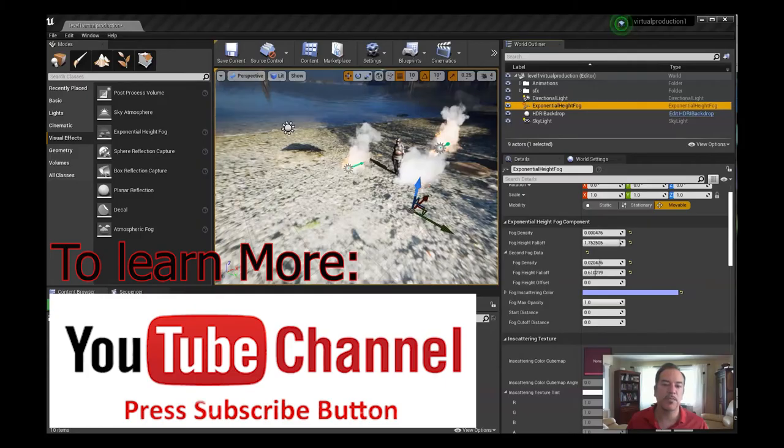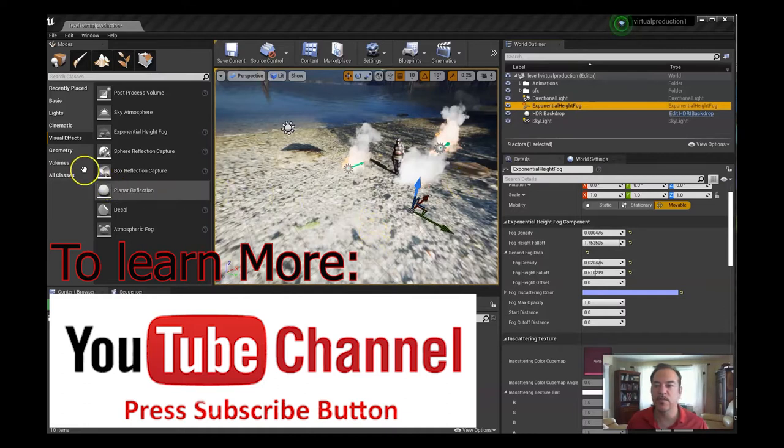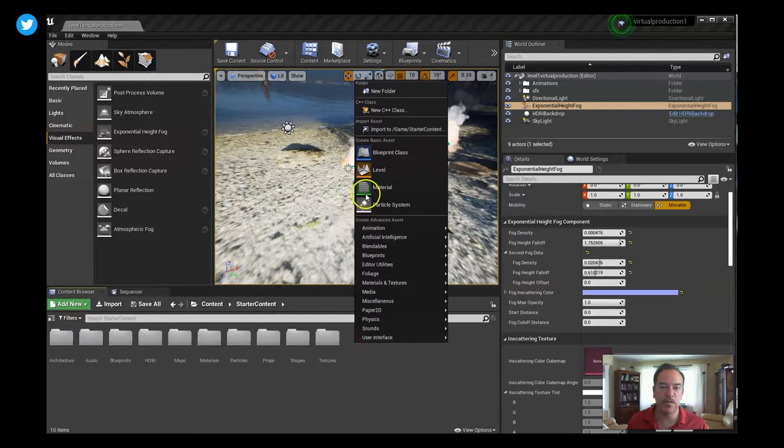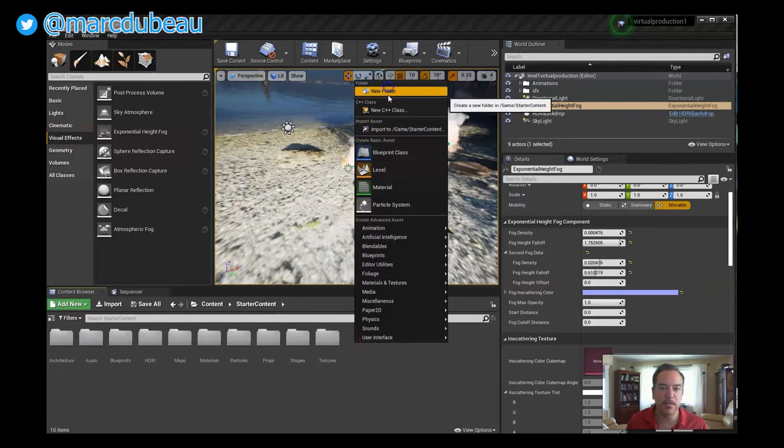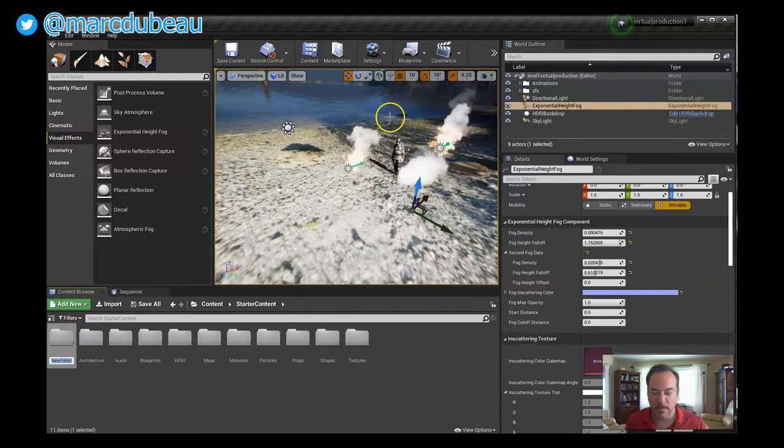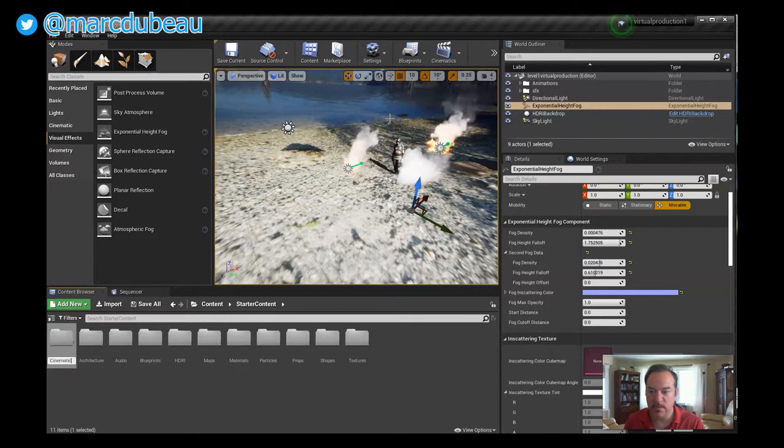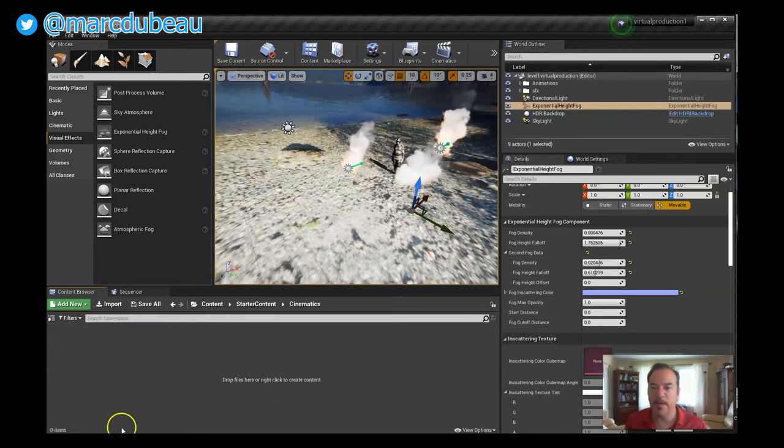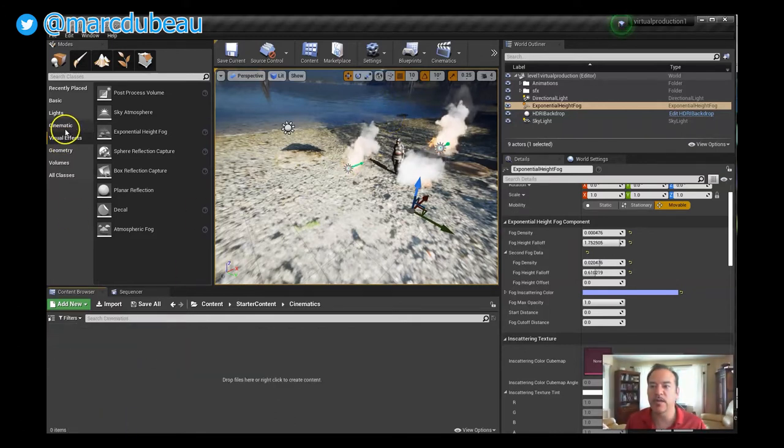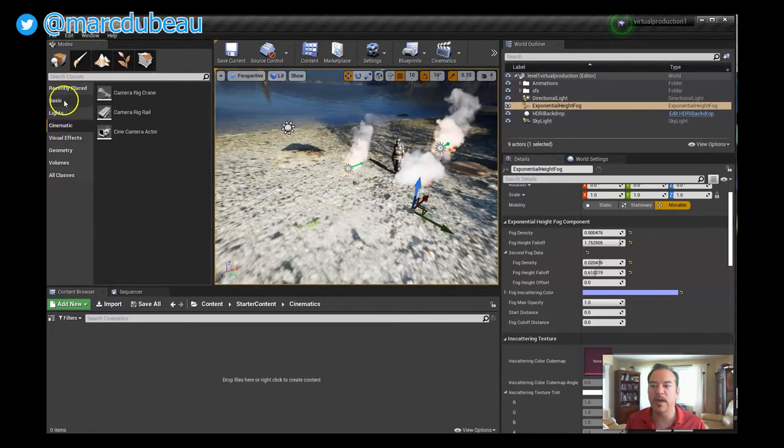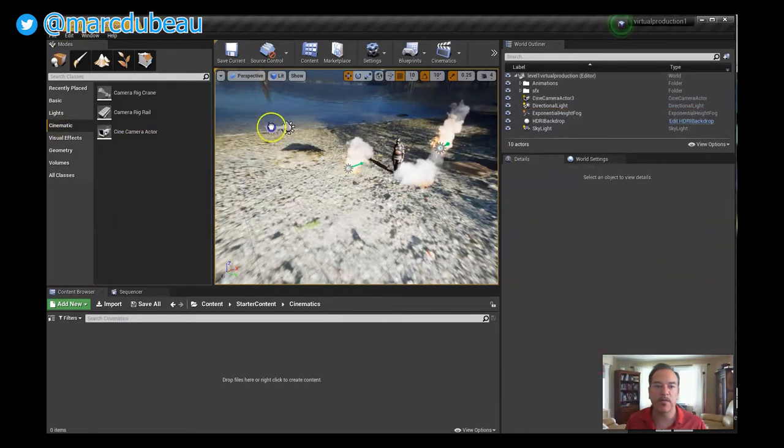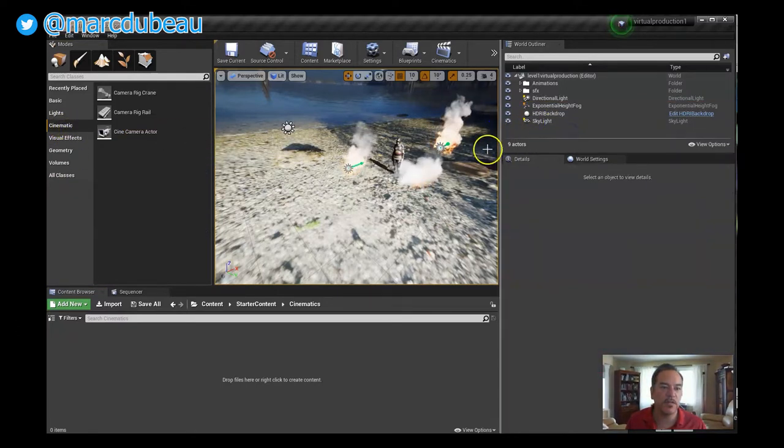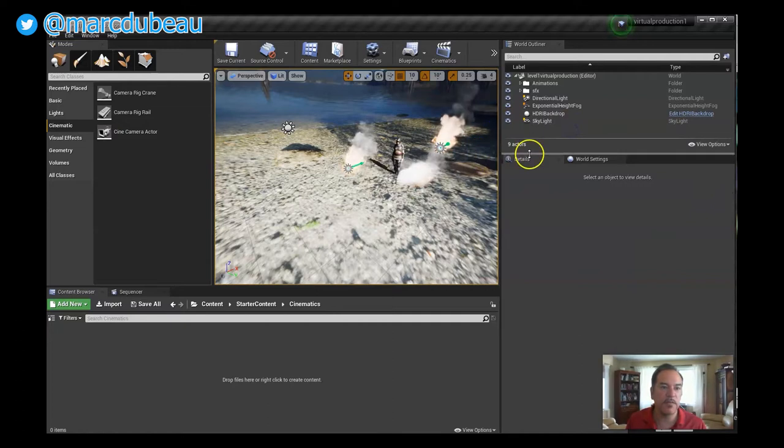Okay, so I'm going to show you how to set up a camera to actually get it to work. The first thing we're going to do is create a folder called cinematics. We're going to save all our work in there, so I'm going to open that now.